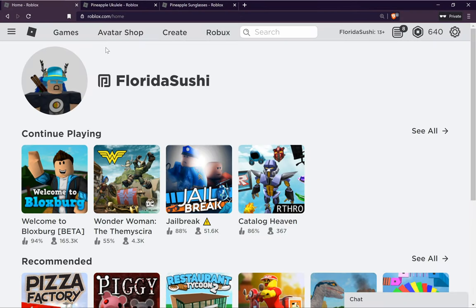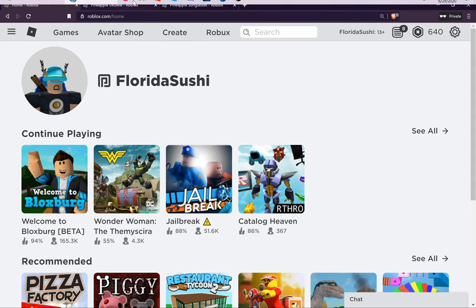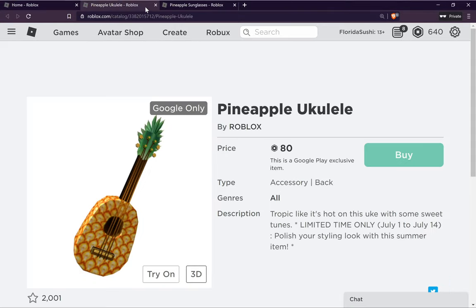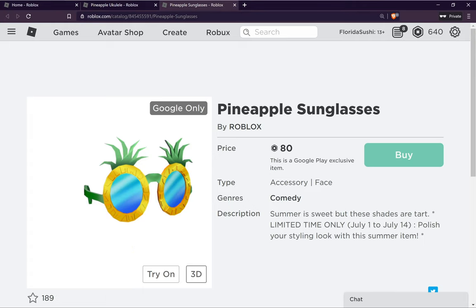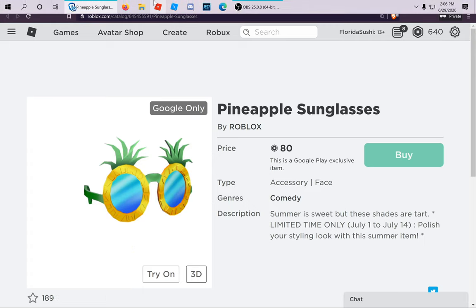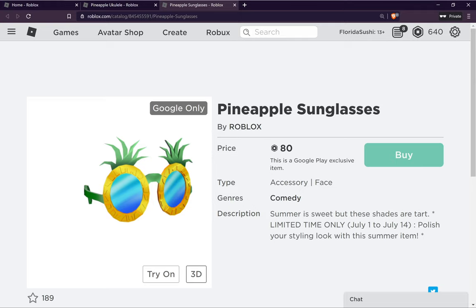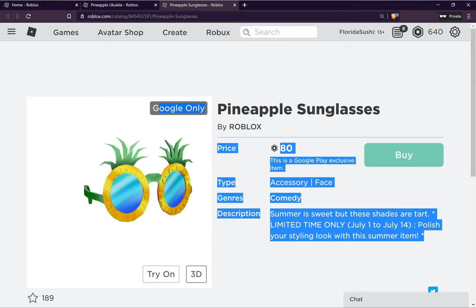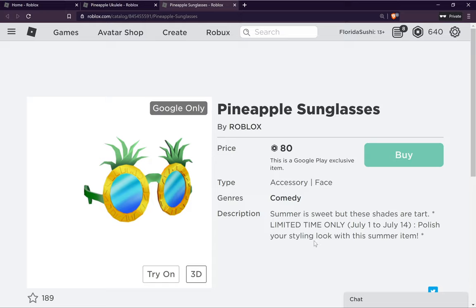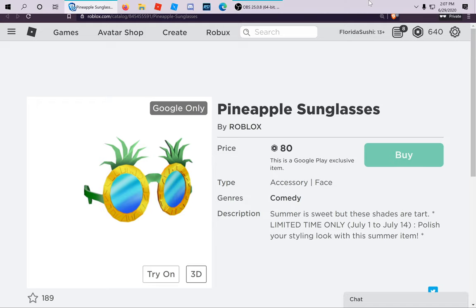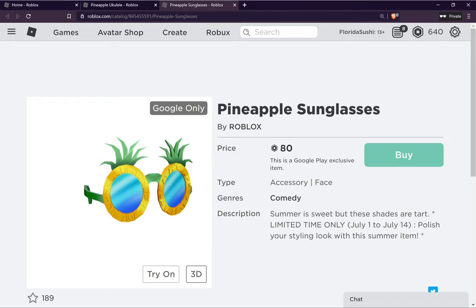Hello guys and welcome back to another video. Today's video is a little tutorial on how you can get the Pineapple Ukulele item and the Pineapple Sunglasses item on Roblox. These items are Google-only, which means you can get them from the Google Play Store. It's limited time from July 1st to July 14th, but everyone is getting them now.